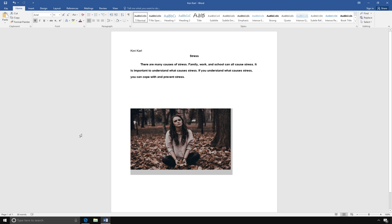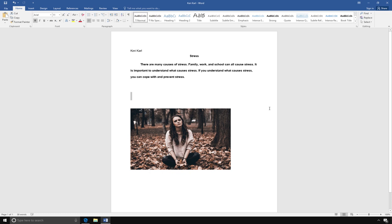When you are finished with your document, you will want to save your document before you close it. After all of your changes have been made, you need to save your document.